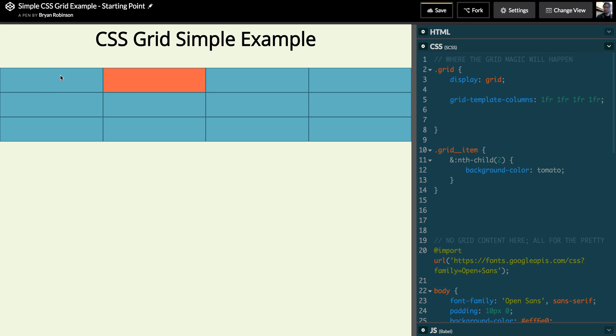So this is no big deal. This is exactly what flexbox would allow us to do as well, by setting a flex-basis or a hard width on each of those items.